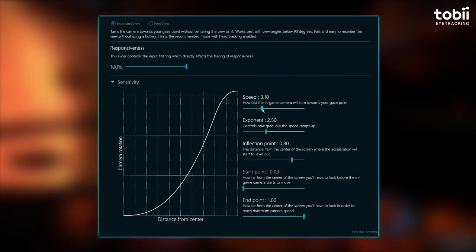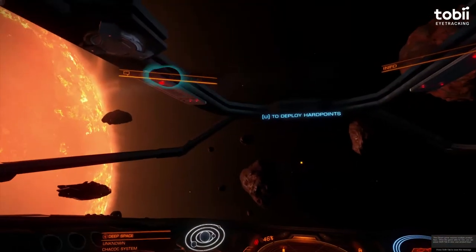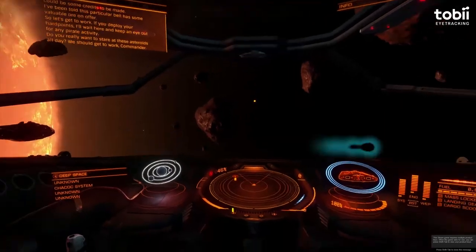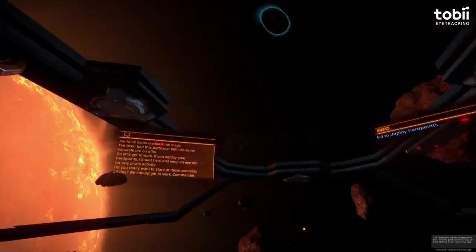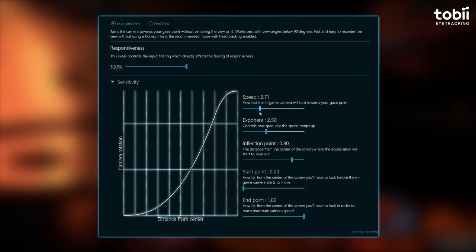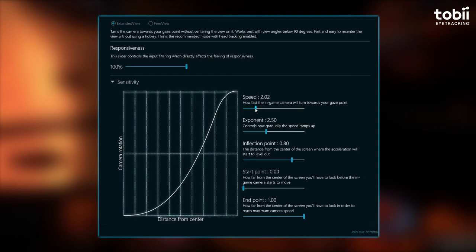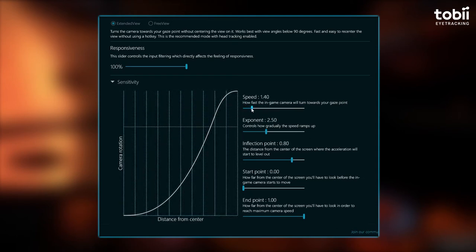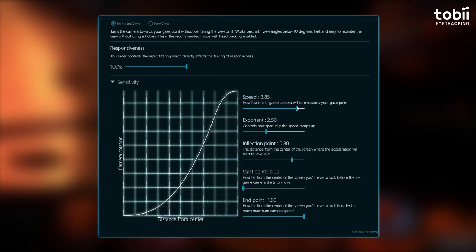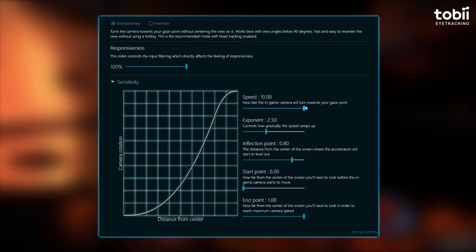Speed. The speed will affect the in-game camera and will make the camera turn towards your gaze point. Higher speeds mean quicker movements and lower speeds will mean slower movements. As I decrease the speed, you can see the graph change with the number of squares getting elongated, which indicates slower speed. As I increase the speed, the squares begin to converge and become more numerous, indicating higher speeds.